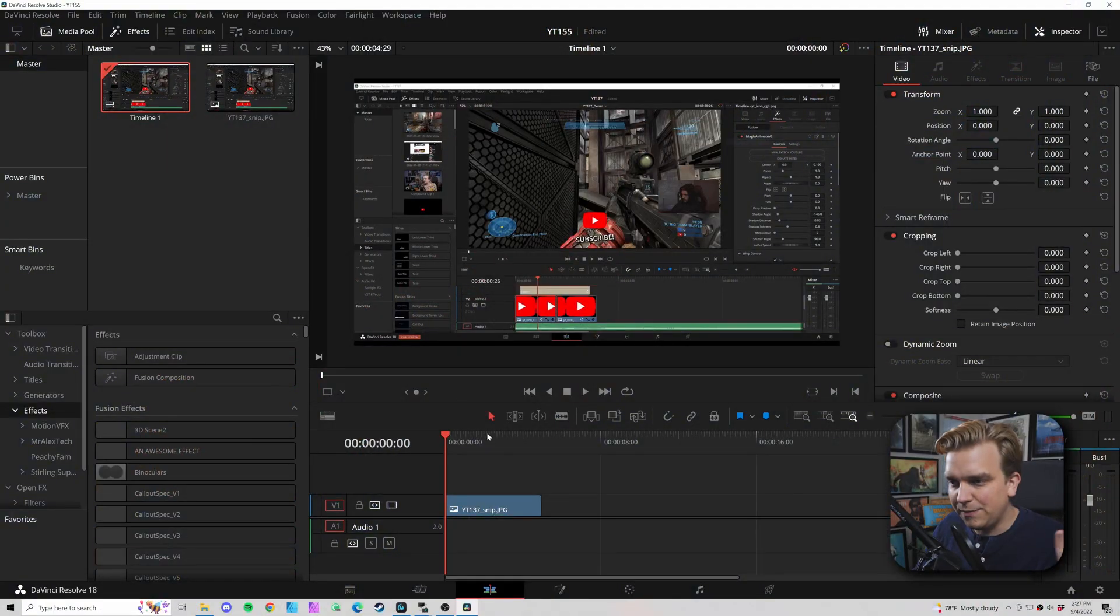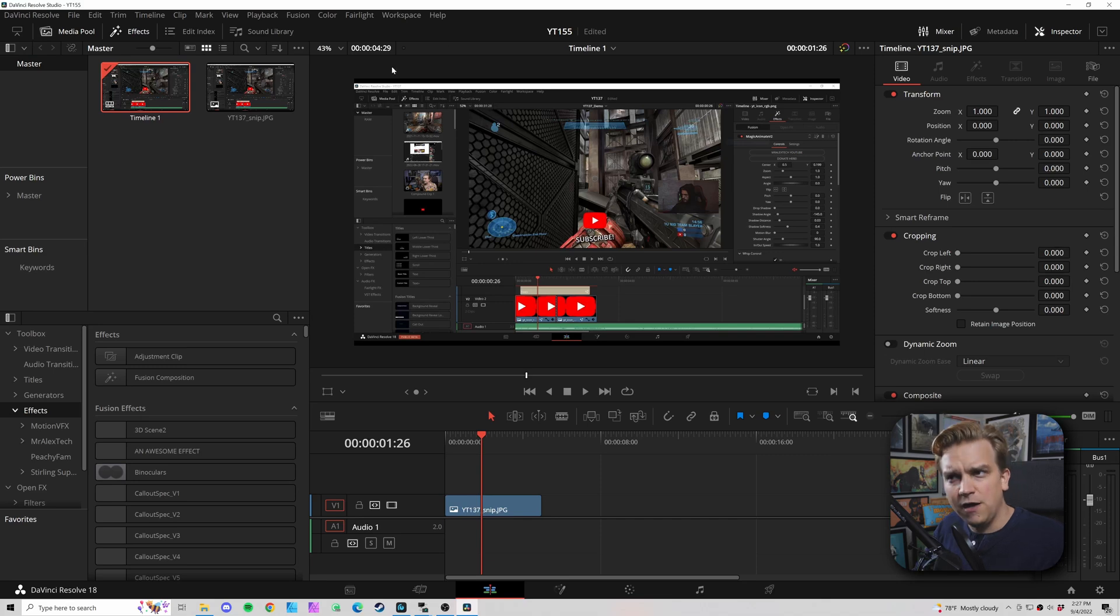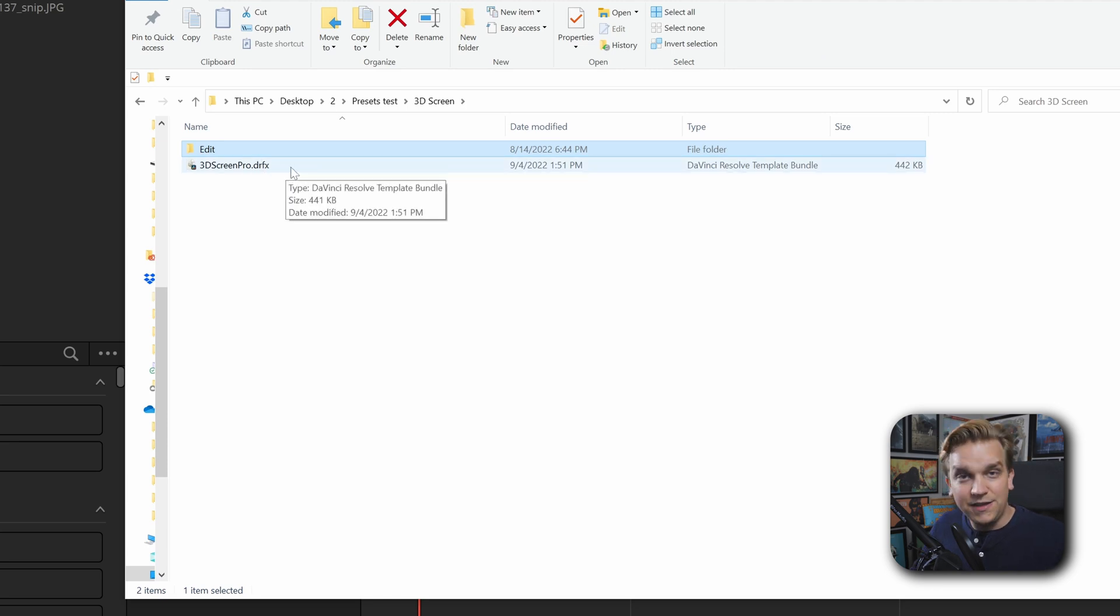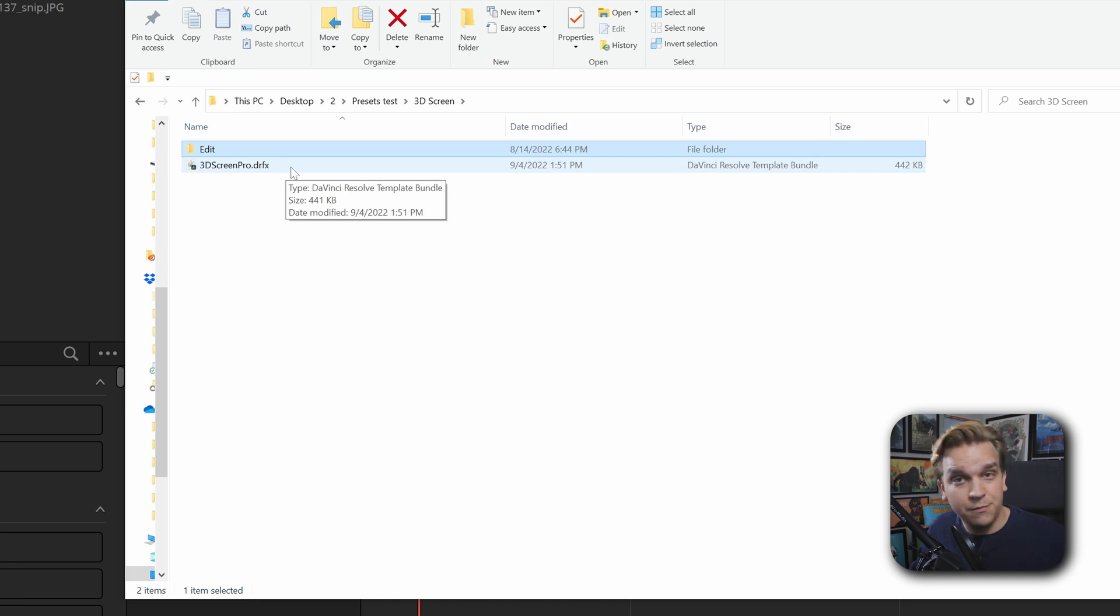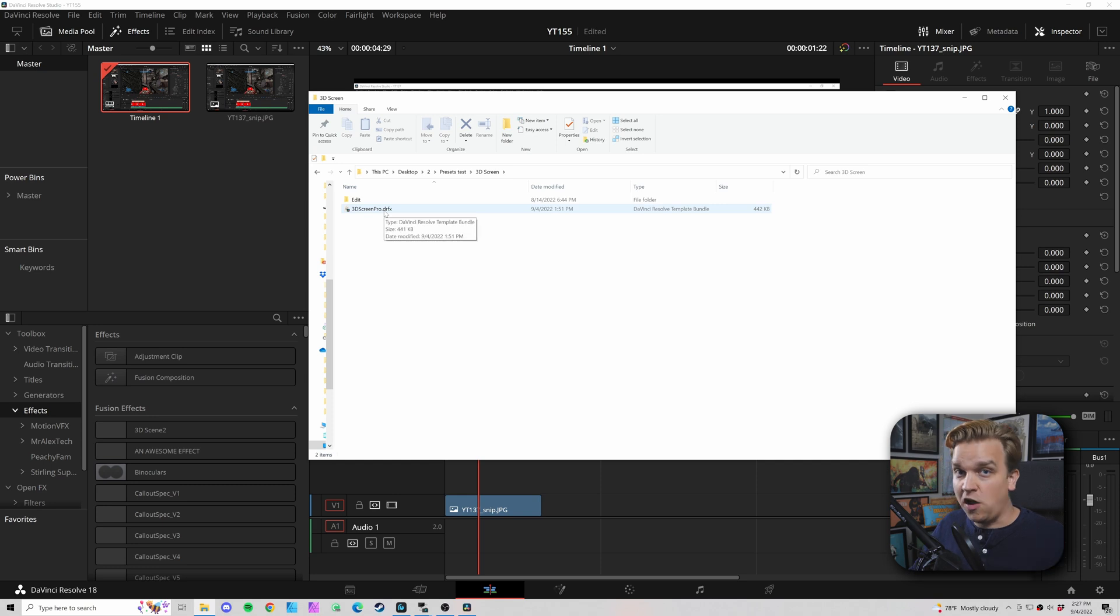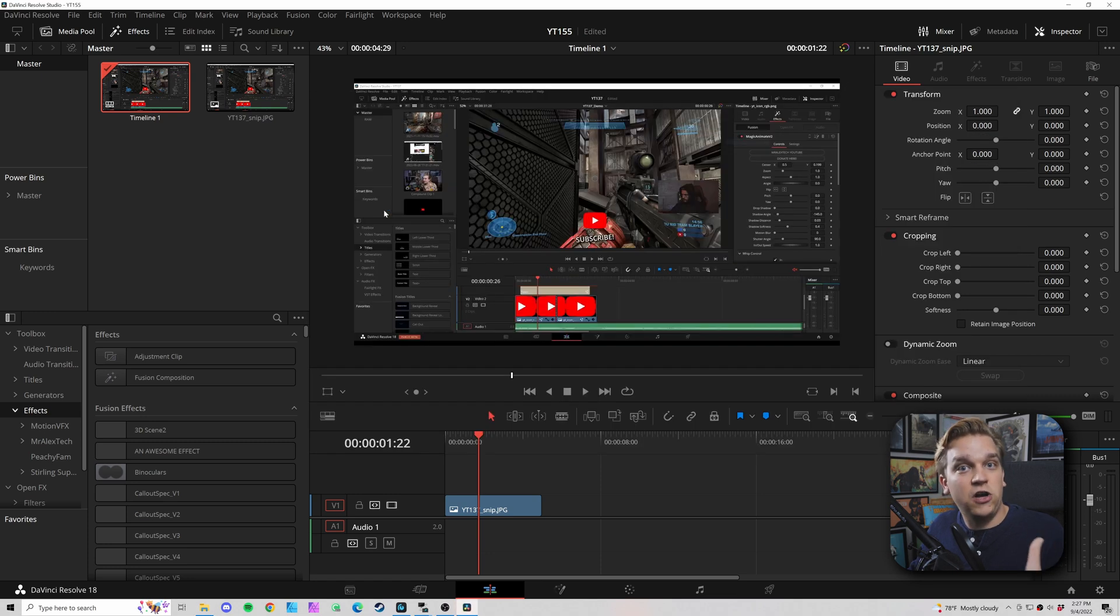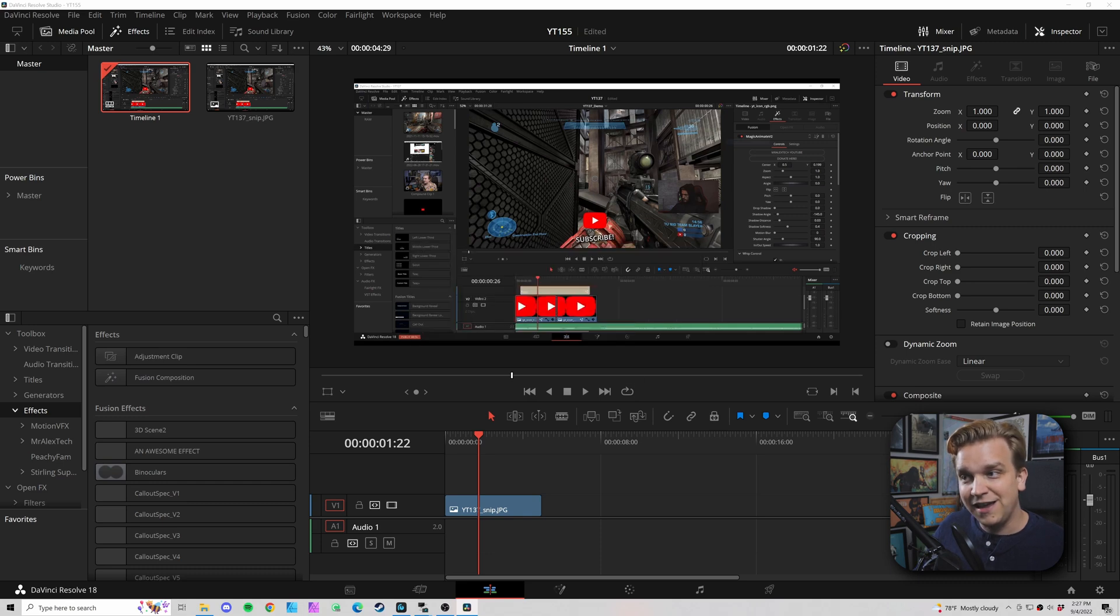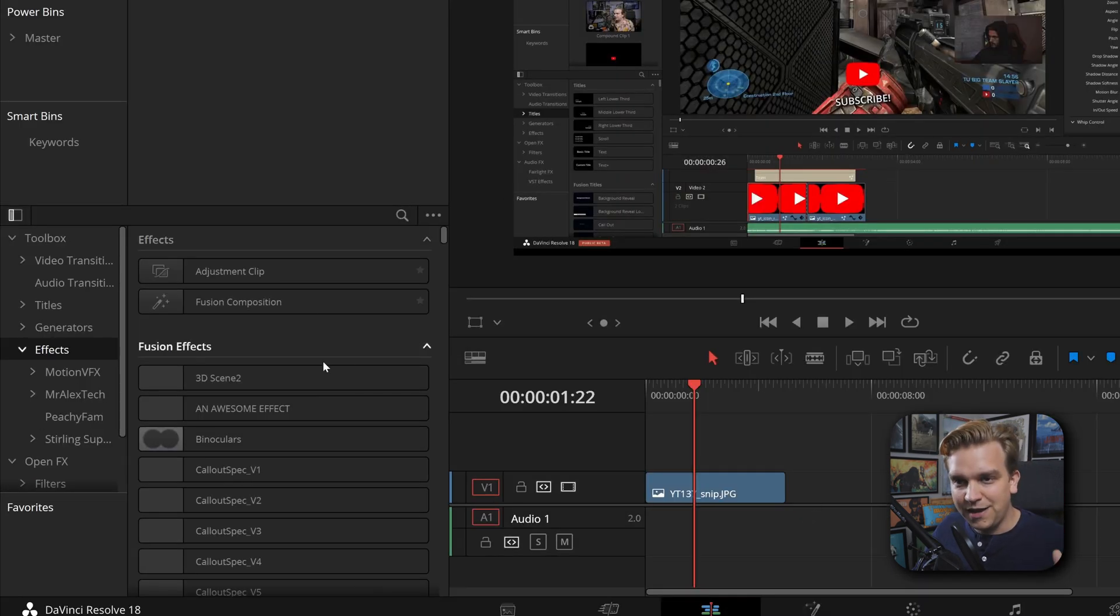Let me demonstrate. Here I have a blank timeline with just a still of DaVinci Resolve. Here in my finder I have a DRFX file - this is the installer for one of my new products, 3D Screen Pro. If you were to purchase this product, you would get this DRFX file, and all you or anyone has to do is just double click. As long as you are in Resolve 17.2 or newer, it'll give you this pop-up: do you want to install? You can click install, maybe give it a second or two to think about it.